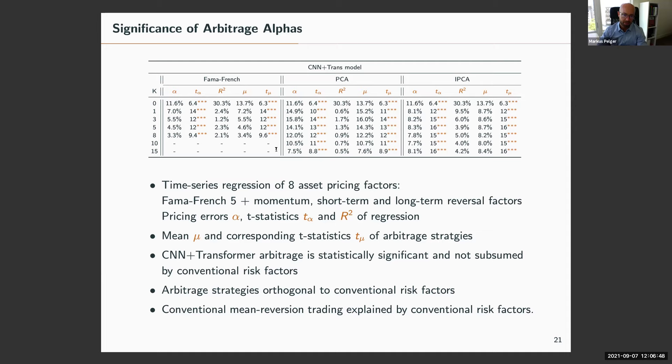Coming back: the robustness holds whether using five, eight, or ten factors. Everything carries over.